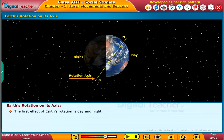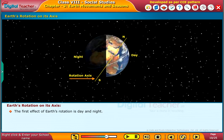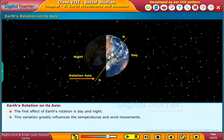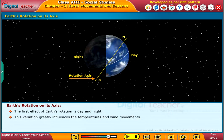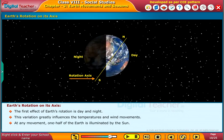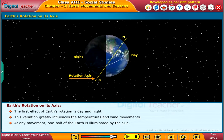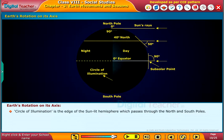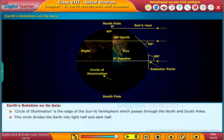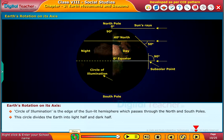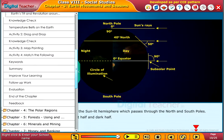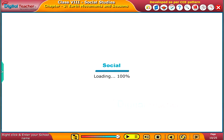The first effect of earth's rotation is day and night. This variation greatly influences the temperatures and wind movements. At any moment, one half of the earth is illuminated by the sun. Circle of illumination is the edge of the sun-lit hemisphere which passes through the north and south poles. This circle divides the earth into a light half and a dark half.